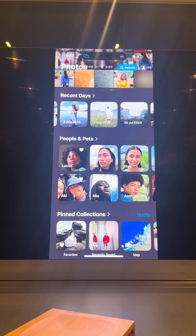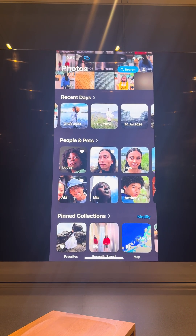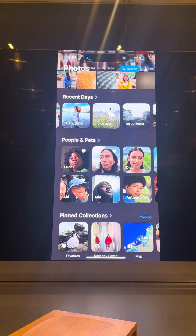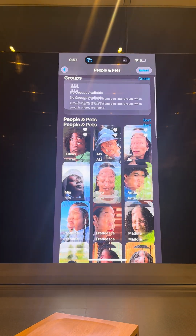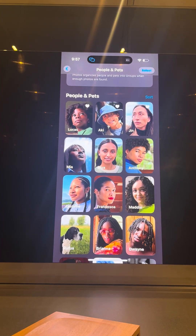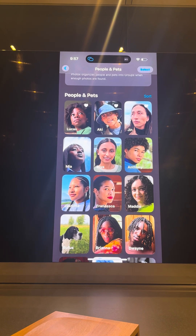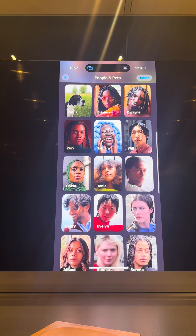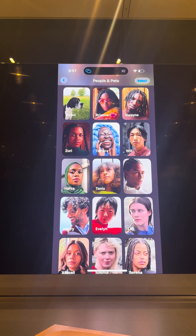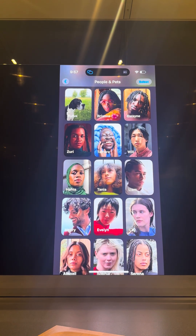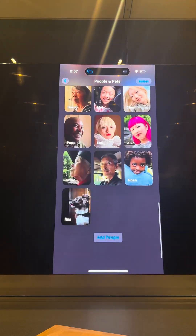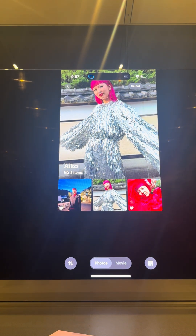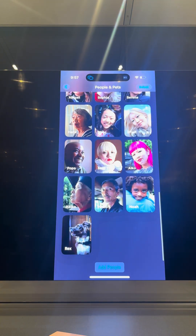Then you have People and Pets. People and Pets already existed a long time ago, but not a lot of people know how to use it. So with People and Pets, you're going to find photos of people that you have in your Photos app. Some of the photos may not have a name. You can just add people.